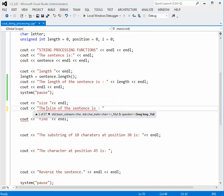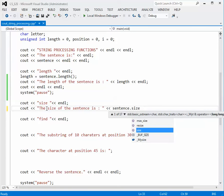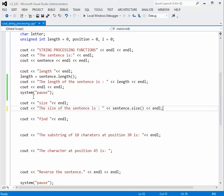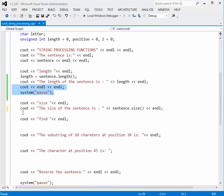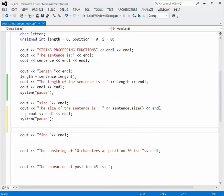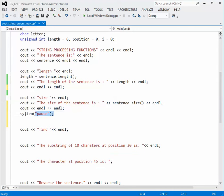So we do cout, the size of the sentence is, put a colon and a double quote, and then directly in the output stream do sentence dot size with empty parentheses, and an end line. I'm going to copy the system pause and the couple of end lines from the previous example and paste them down here, and go back and remove the previous system pause so it doesn't stop twice.